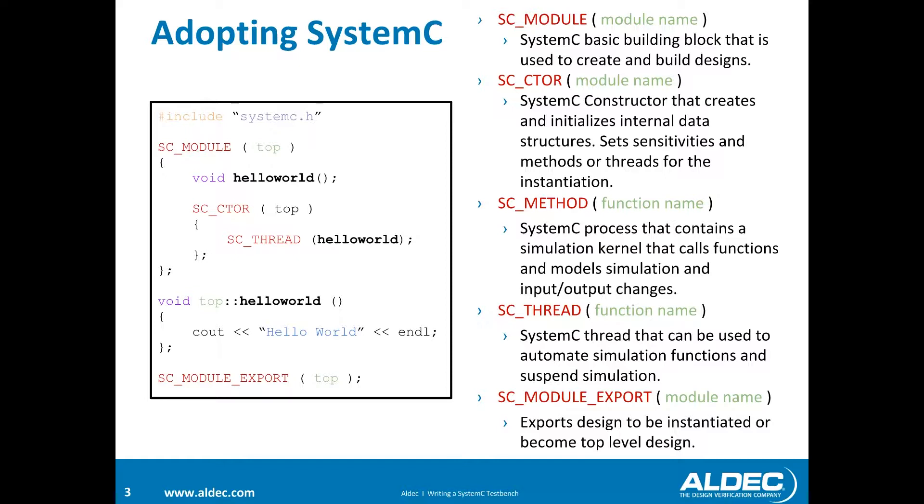We also have SC_THREAD, which is a thread that can be used to automate simulation functions and suspend simulation. And then the last one is SC_MODULE_EXPORT, and this will export the design to be instantiated or become top-level design inside of Riviera Pro.